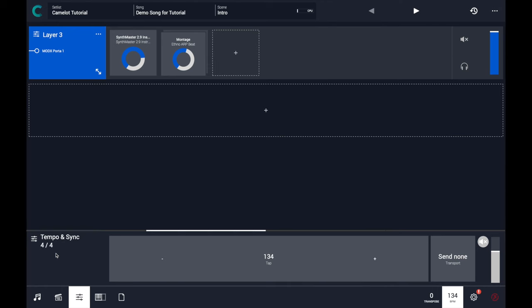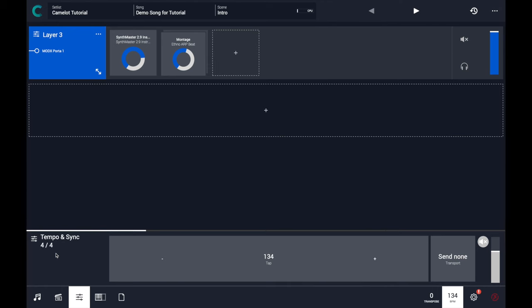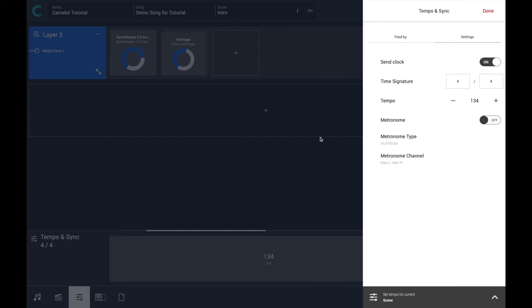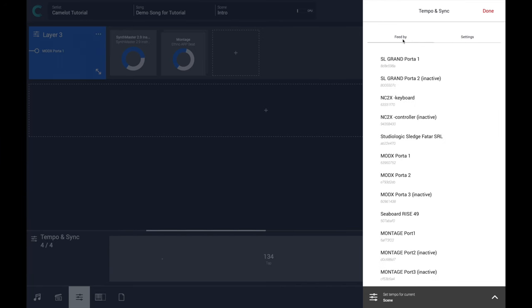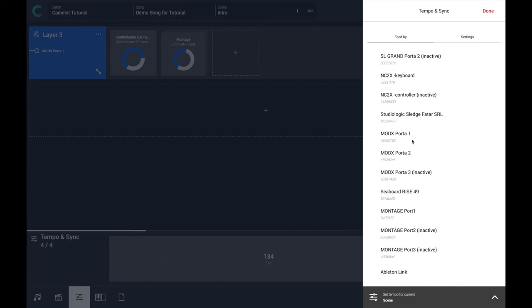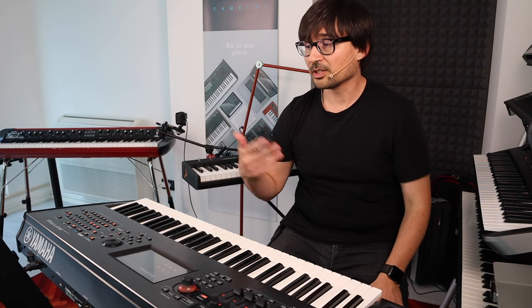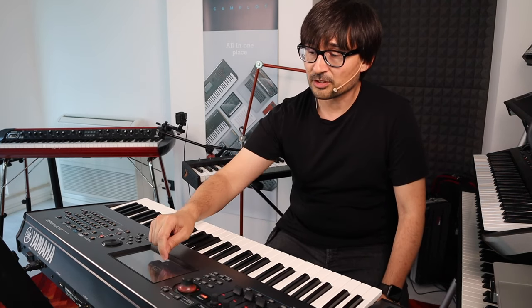Another important thing to consider is if you want to use any device as a master device, as I anticipated before. In this case, you have to go in the tempo sync panel and select the device that you want to use as the main device. But in this case, you need to switch also the configuration in your hardware device that you want to use as a master. So in the case of Montage, you have to go in the utility menu again and switch from MIDI to internal.